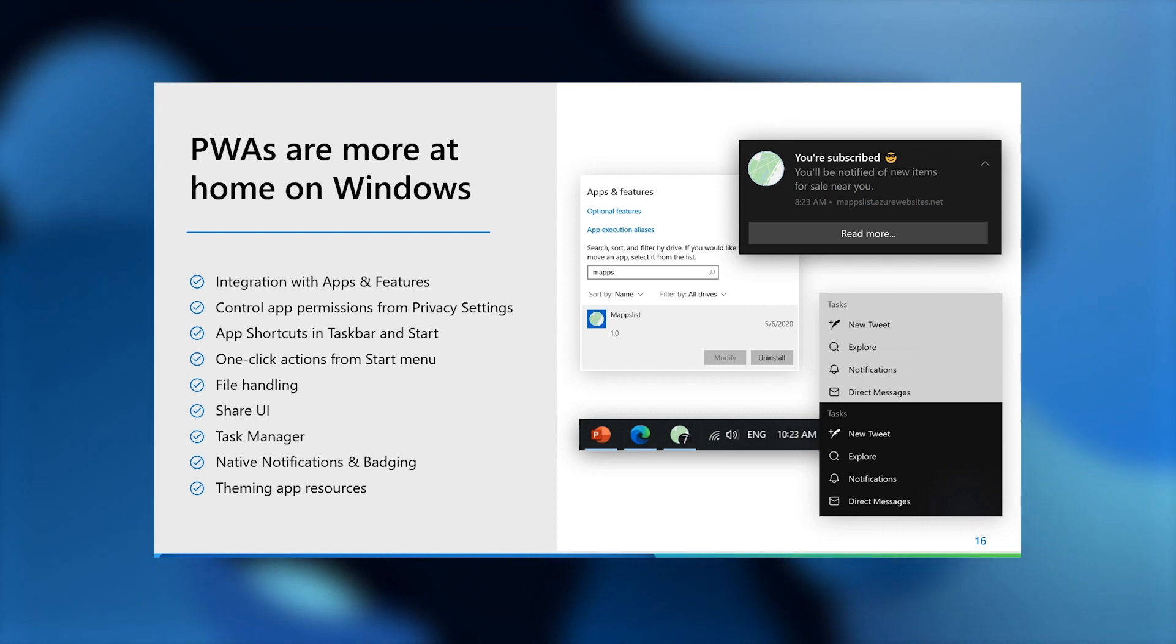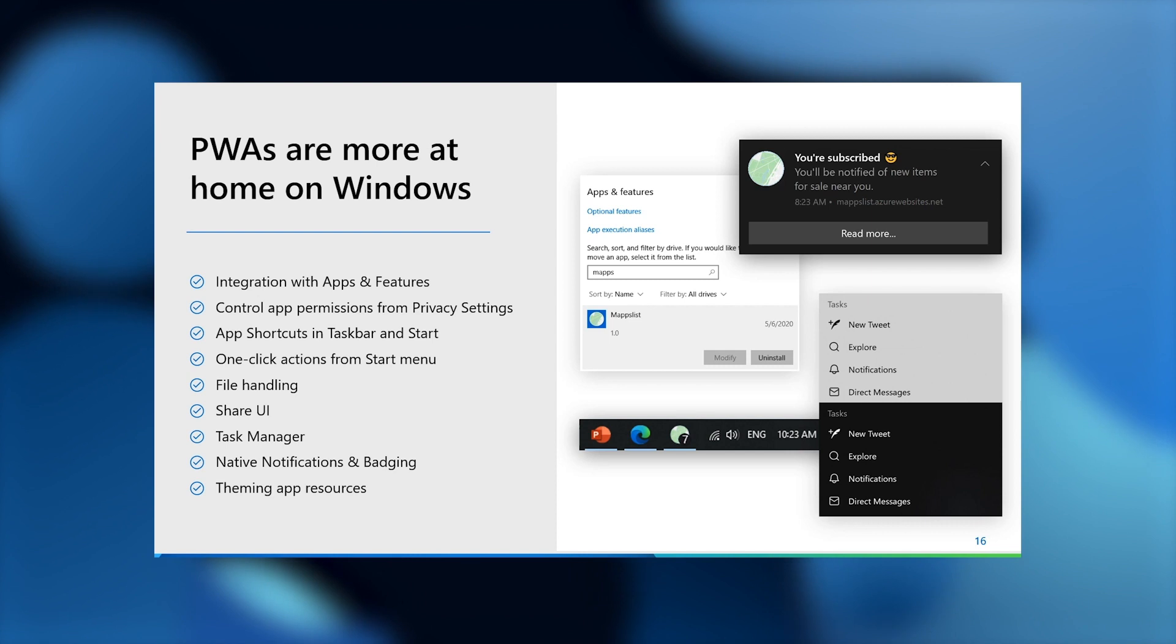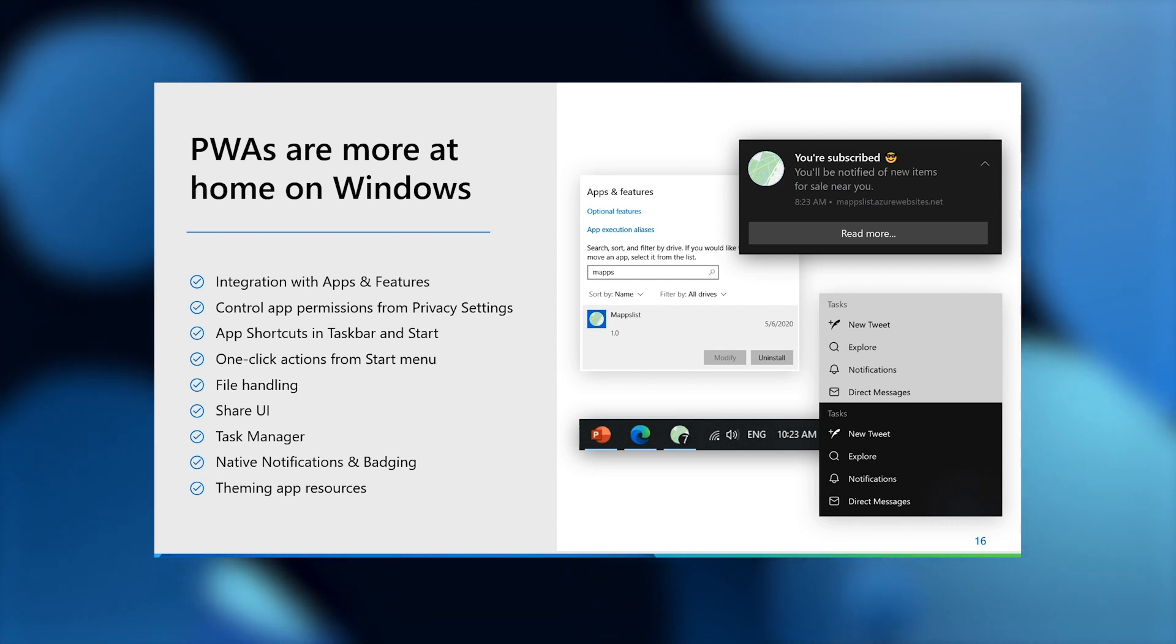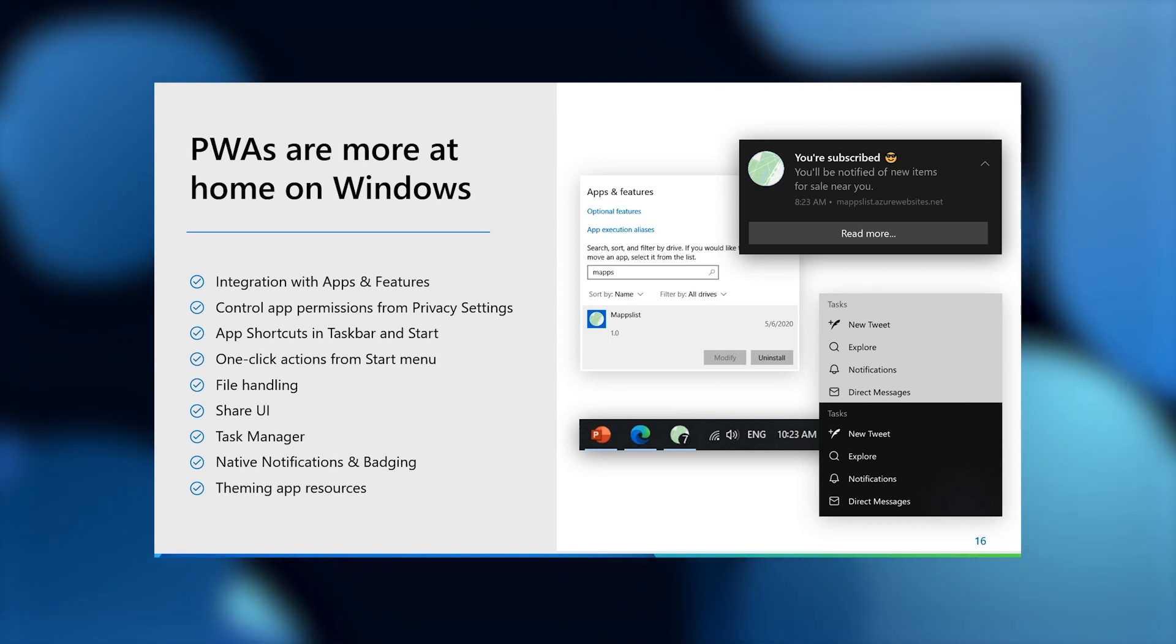For instance, PWAs will now show up in OS app listings with their own app identity, which means that they are integrated as you'd expect in places like settings and start menu, task manager, and so on.